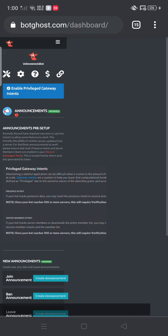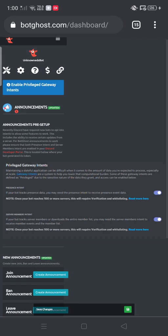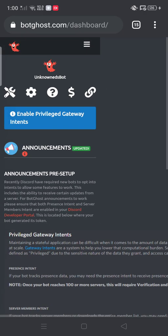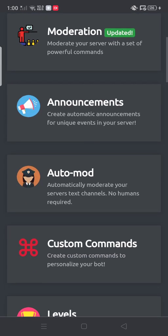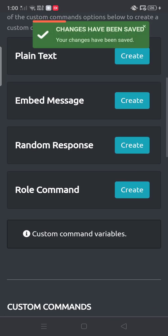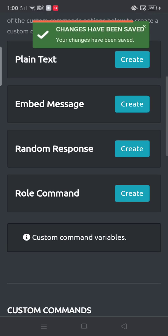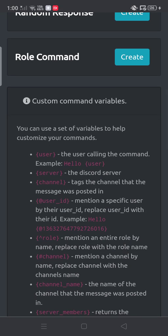With variables, you can learn every one of them. But if you go to custom commands, custom command variables, you just have a lot.